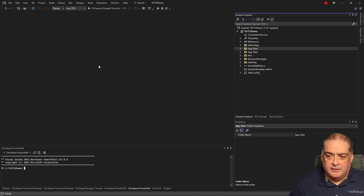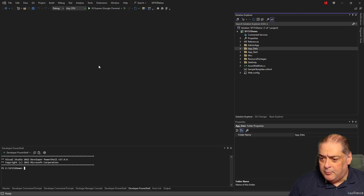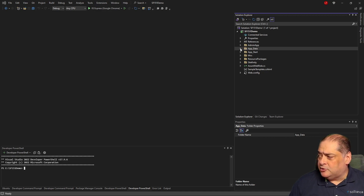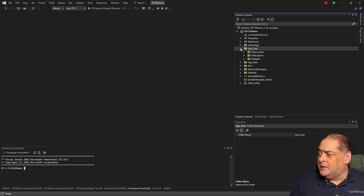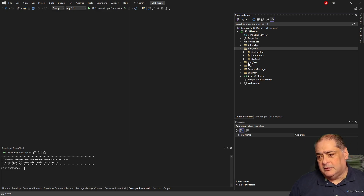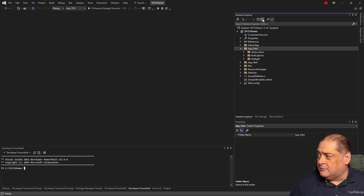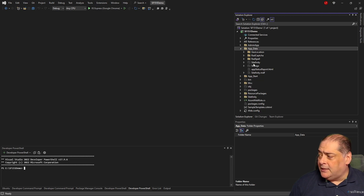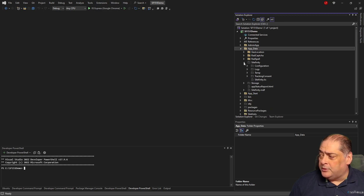As you can see here, this is Sitefinity — it's a 15.1 version of a website. It could be any version, really. If I go to the App_Data folder, you will not see the Sitefinity folder because it's not included in the project by default. So I'm going to click in Visual Studio's Solution Explorer on the button that says Show All Files, and you'll notice Sitefinity will show up.